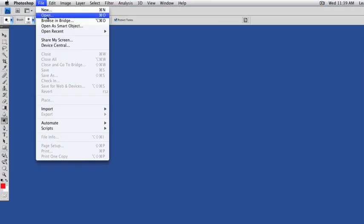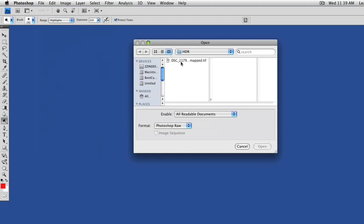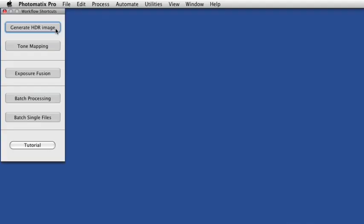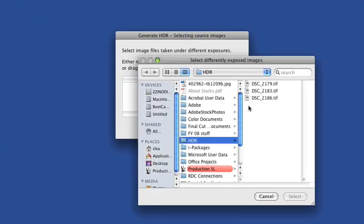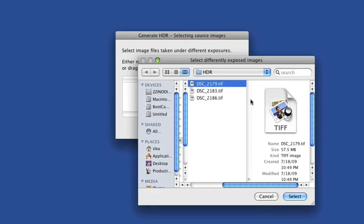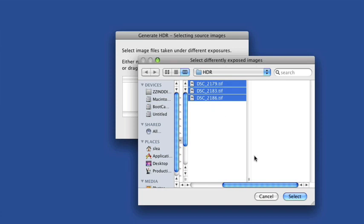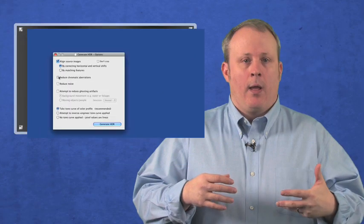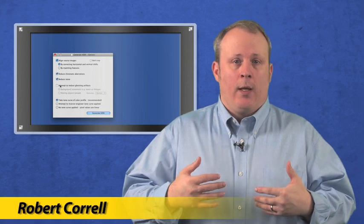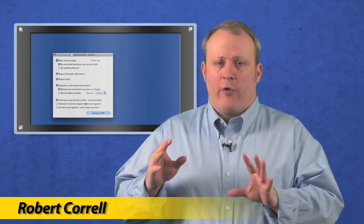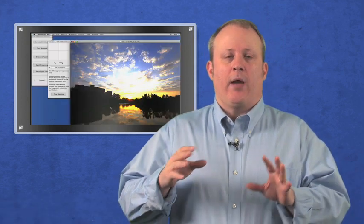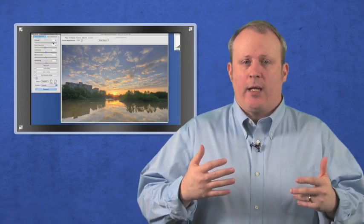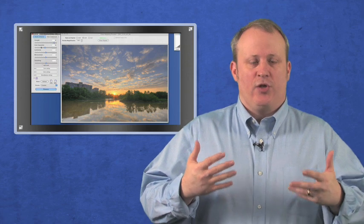Next, you'll generate an HDR image in HDR software. There are a number of applications that exist solely to convert your odd-looking over and underexposed photos into an HDR image. I use Photomatix Pro, as well as Adobe Photoshop and Photoshop Elements, in High Dynamic Range Digital Photography for Dummies.